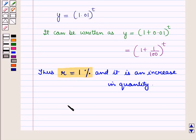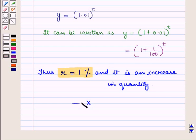In this session we have discussed how to use properties of exponents to interpret expressions for exponential functions. Hope you all have enjoyed the session.